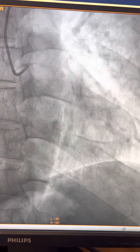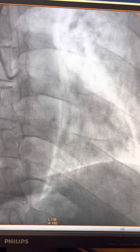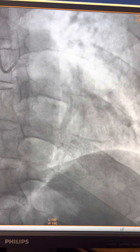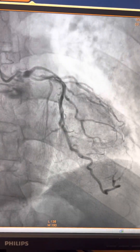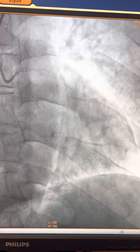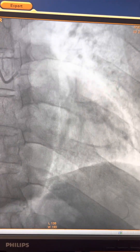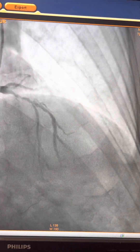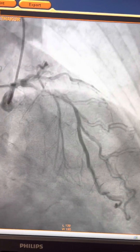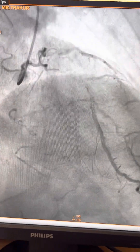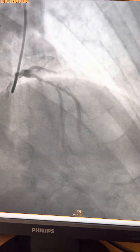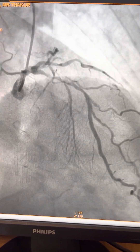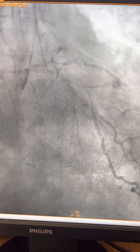These calcium deposits make angioplasty difficult because in the presence of this calcific deposit, stent expansion will be inadequate and long-term results will be poor. So before the advent of this procedure, most of these cases were managed by bypass.